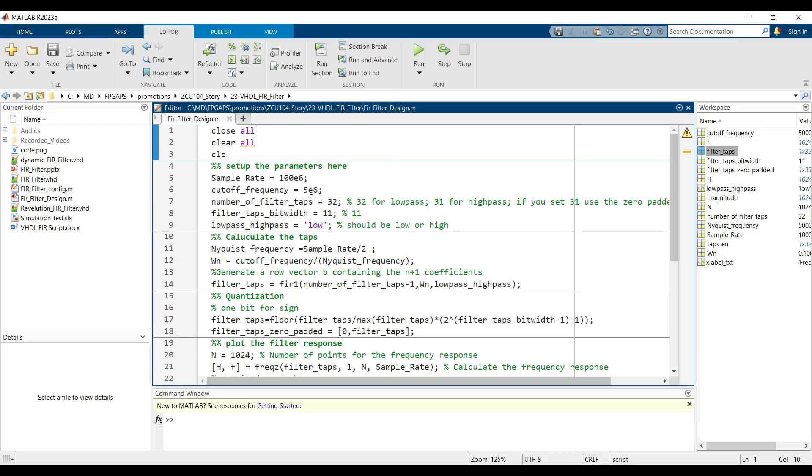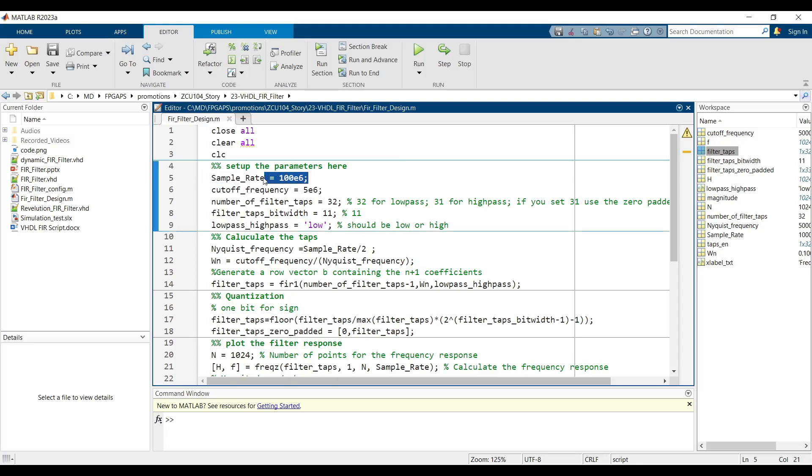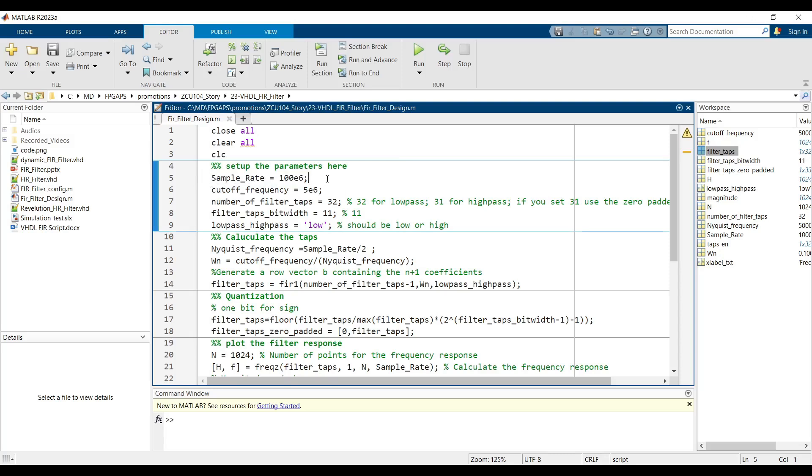Generate quantized filter taps with MATLAB. In the provided MATLAB code, you need to configure the following parameters. Sample rate: This is the sampling frequency, which in our design corresponds to the clock frequency driving the system.